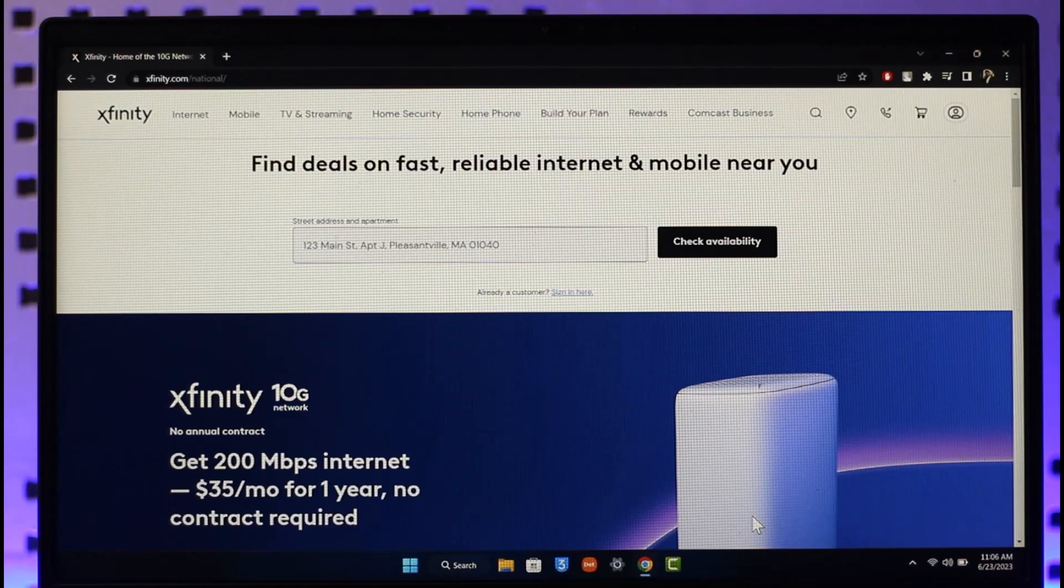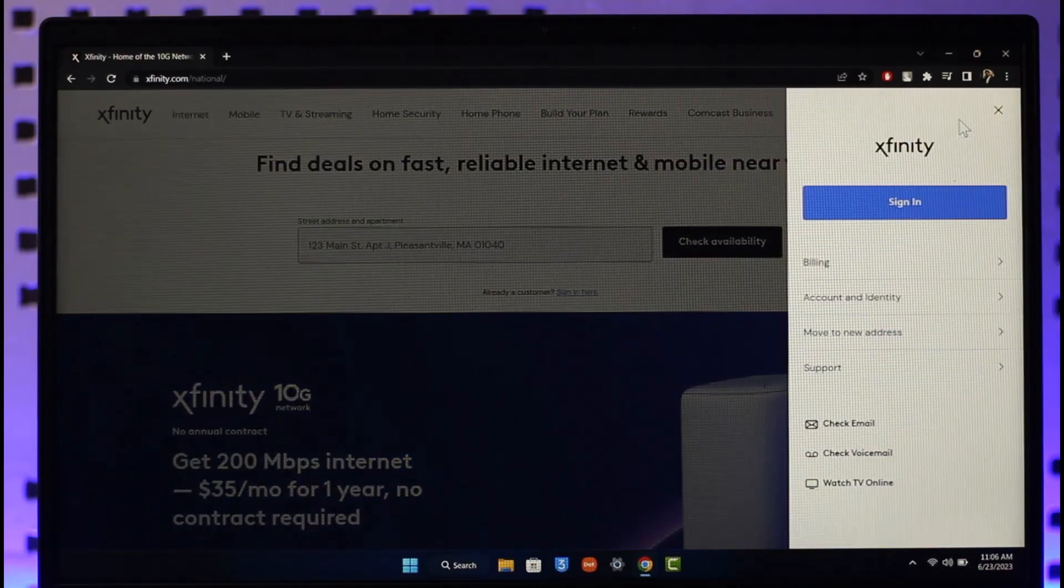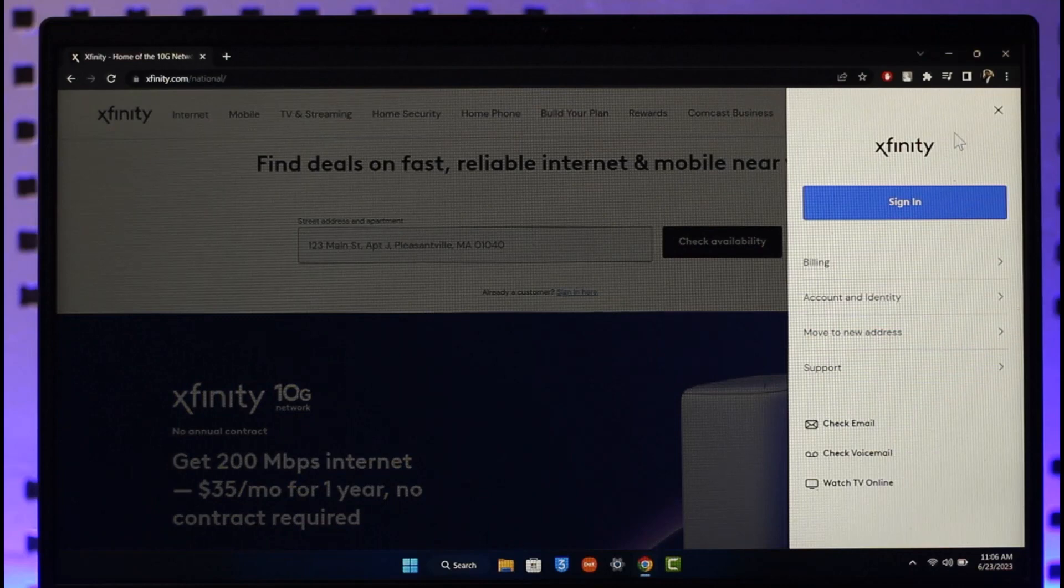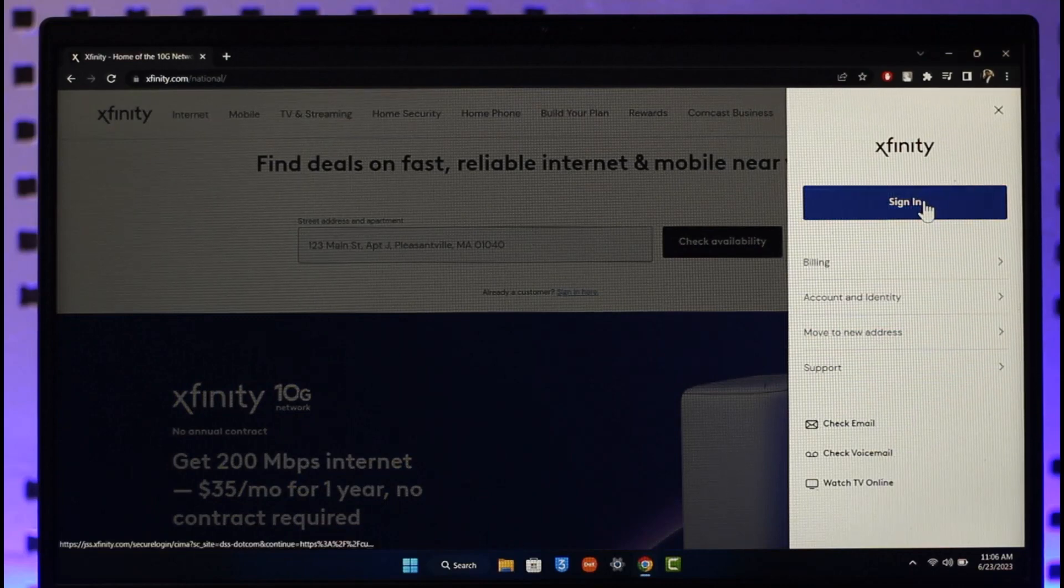You just need to click the account icon from the top right hand side of the screen. Once you click the account icon from the top right over there, you'll be able to find the sign in button.